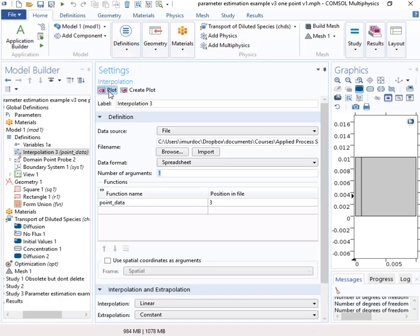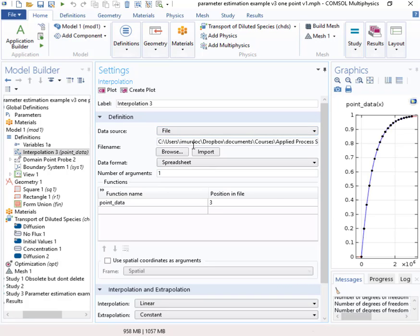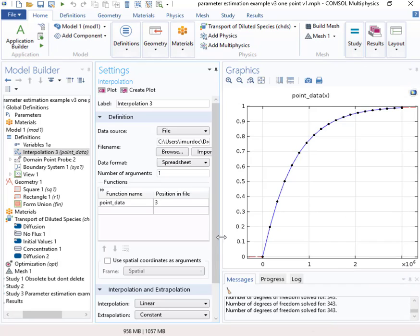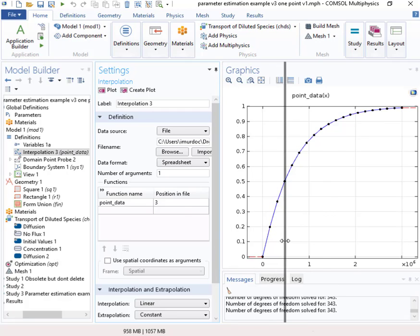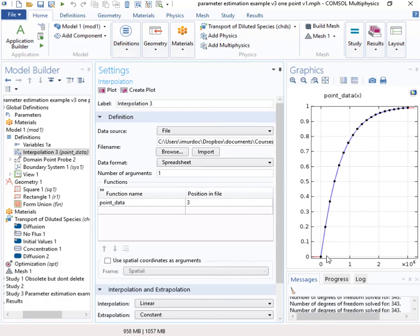We can take a look at what this to make sure we've got the right data there. There's the data and it's formatted nicely. One thing we can do actually, if we want to plot these data, this is just a screen plot.